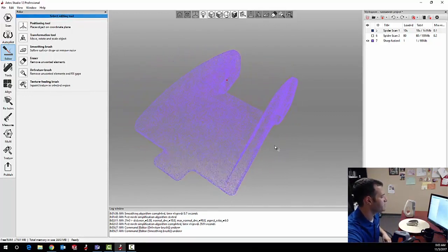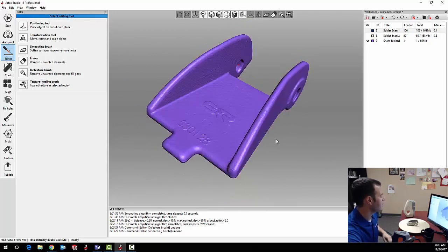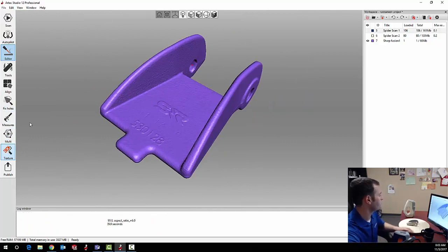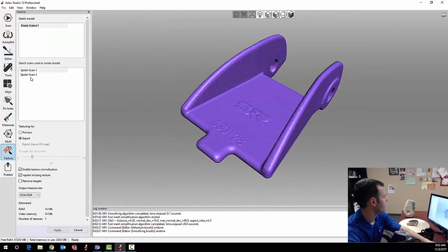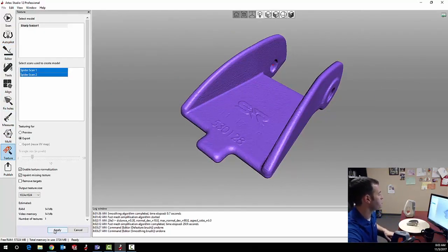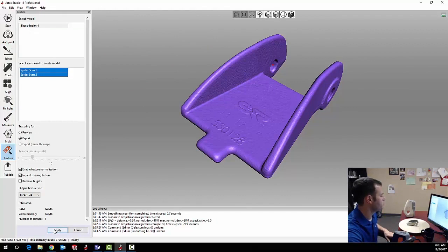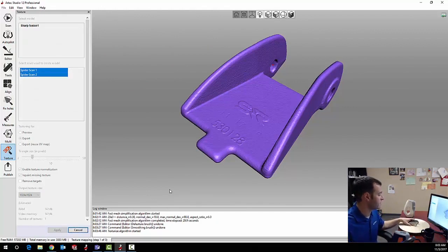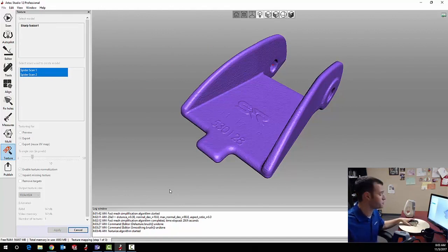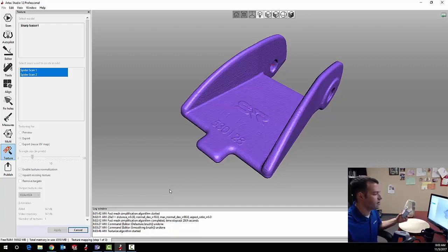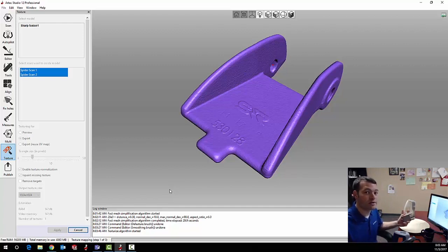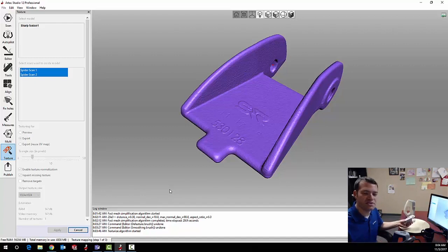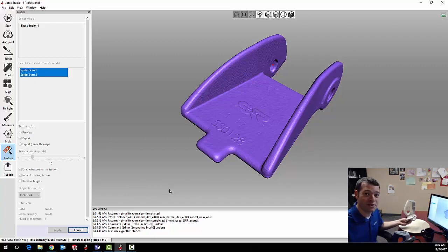Now the last thing I'll do is apply the textures to this part so that I can get a good photorealistic rendering. I'll simply select the two scans that I want to use and apply. Now this is another step that can take a little bit of time for my computer to crunch through all the data. I should also note that for applications where you want a really good photorealistic rendering it's advisable to set up good quality even studio lighting which I don't have here in my office. I'm working with standard overhead fluorescent light bulbs.